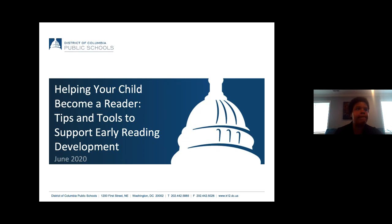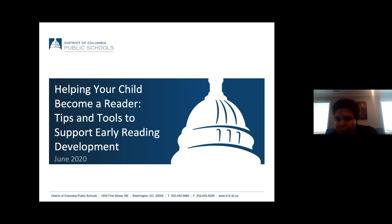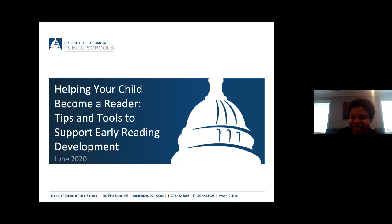Hello everyone, thank you Taylor for that wonderful introduction. My name is Emily Hammett and I'm really happy to be here working with you all today, hoping to provide you with some tips and tools to support early reading development for your children. So let's get started.